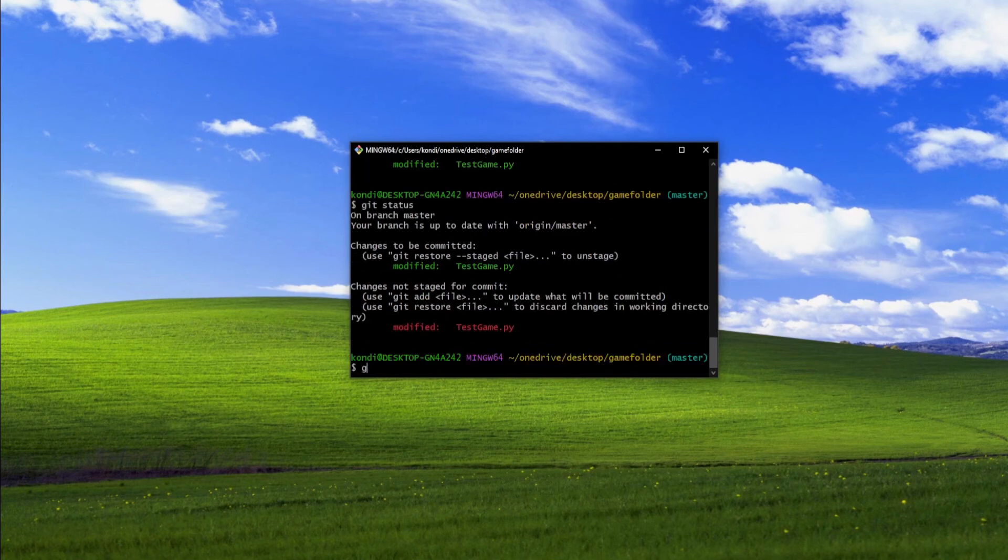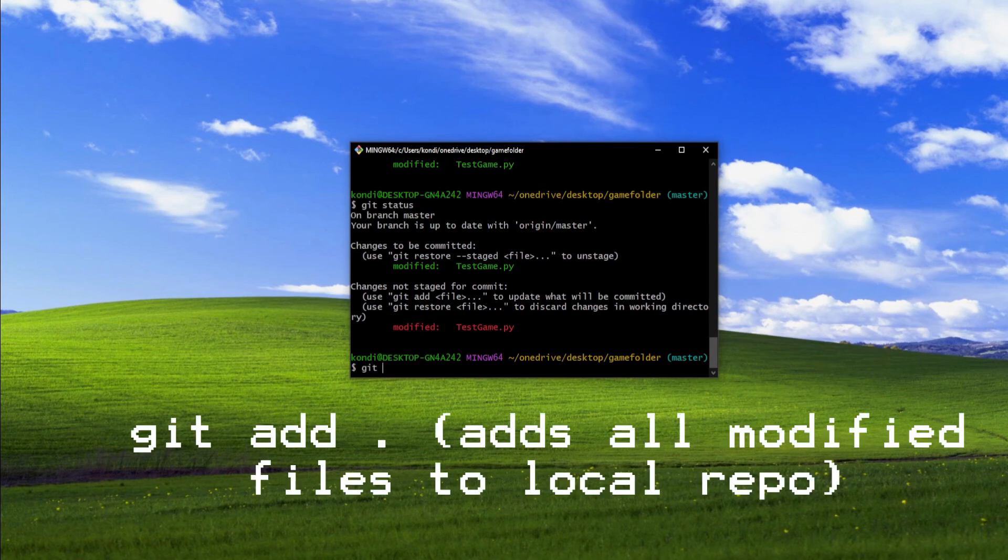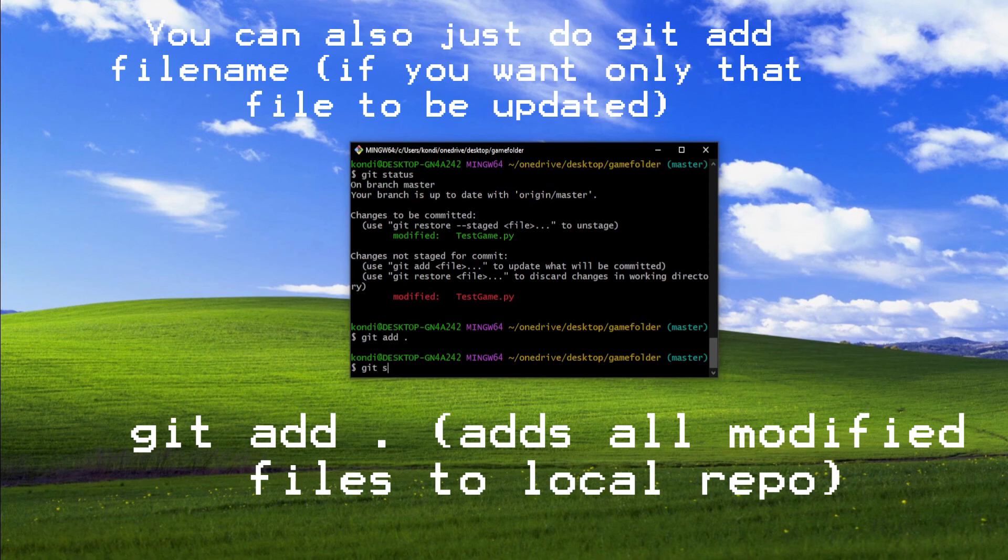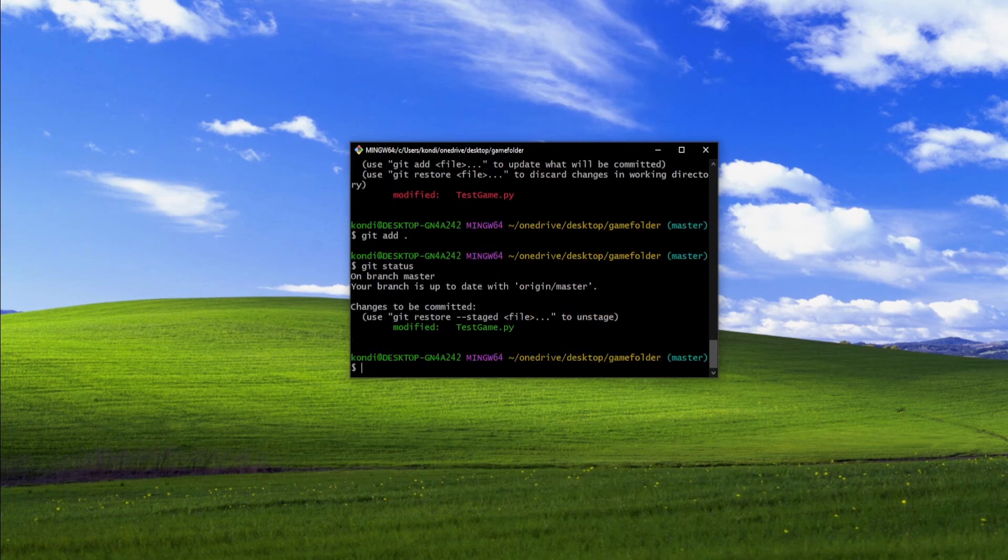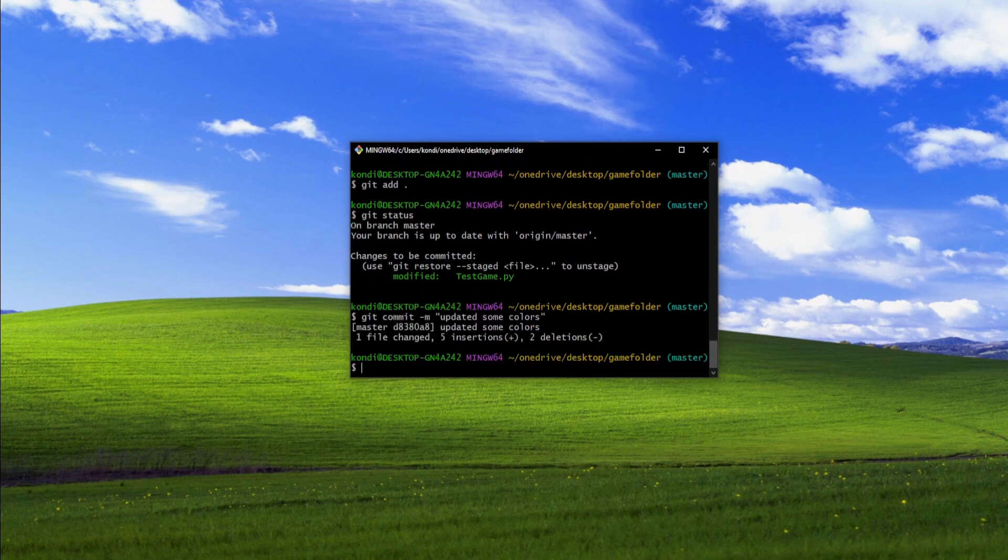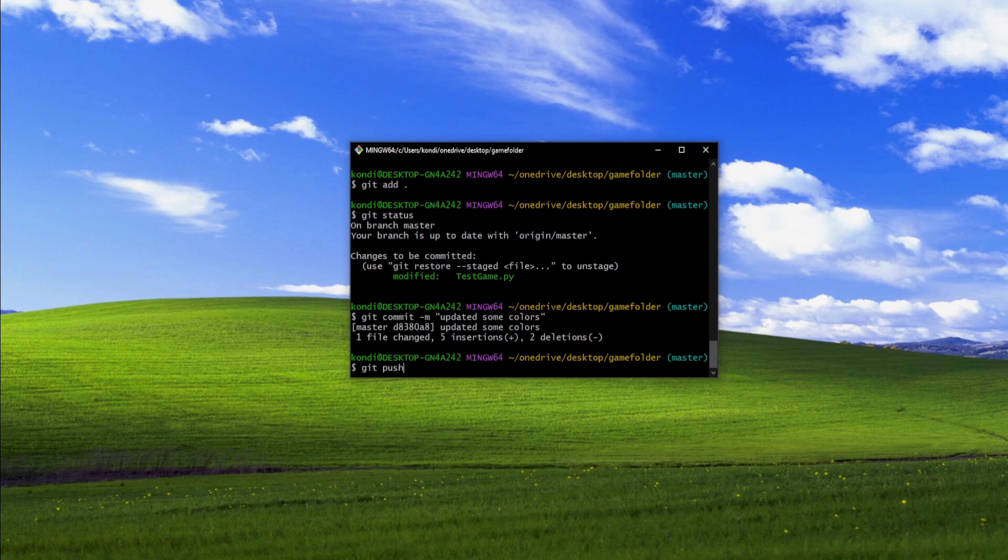To add the modified file, type in git add and then a period. This will add all the modified files. In my case, it's just one. Next, create a new commit comment, git commit dash m and a message. And finally, repeat the git push minus u origin master command to update your file.